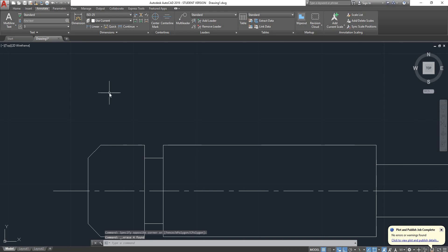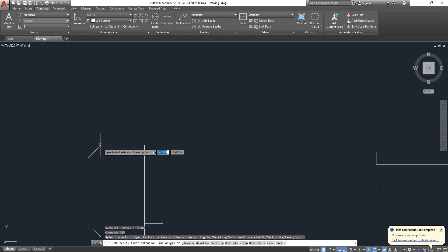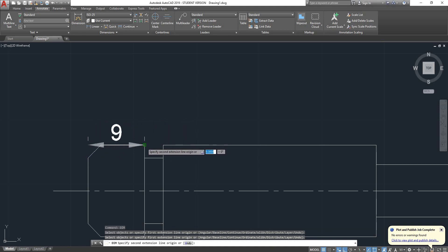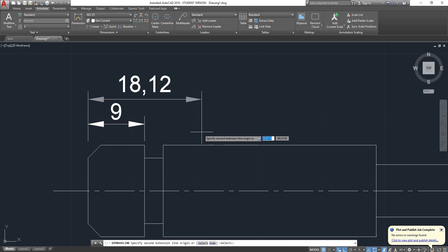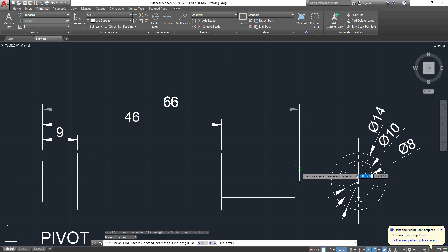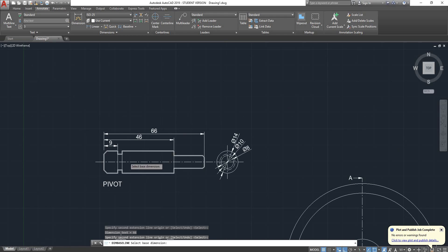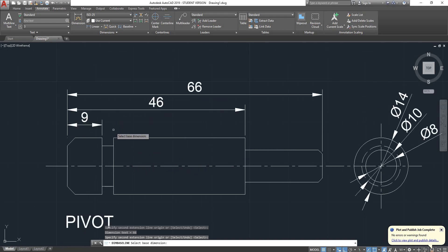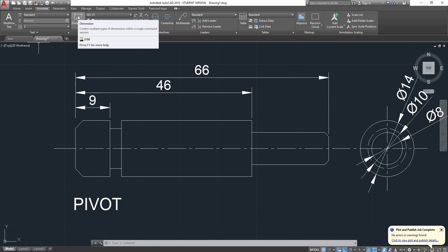Another alternative: if I enter my dimension again — from there to there, 9mm — instead of Continue, I can use baseline dimensioning. Now I have to place that one and that one. It's probably more elegant and very simple doing it this way. And now I can just dimension my chamfers.